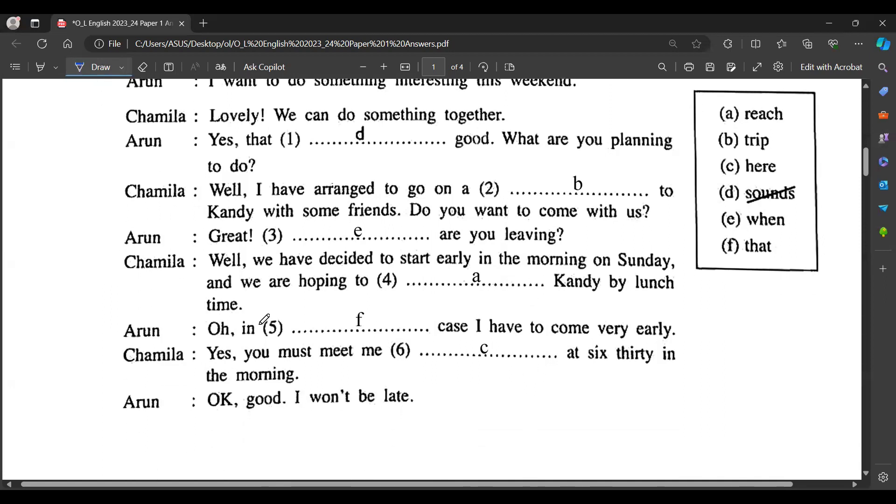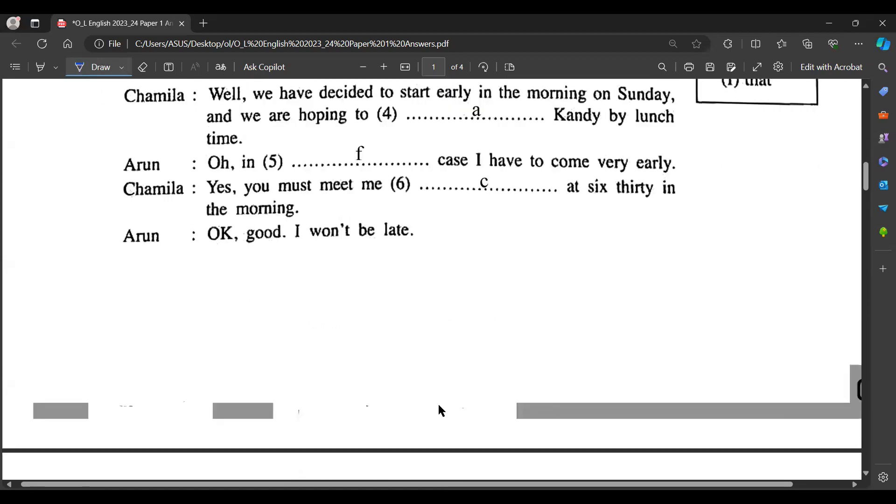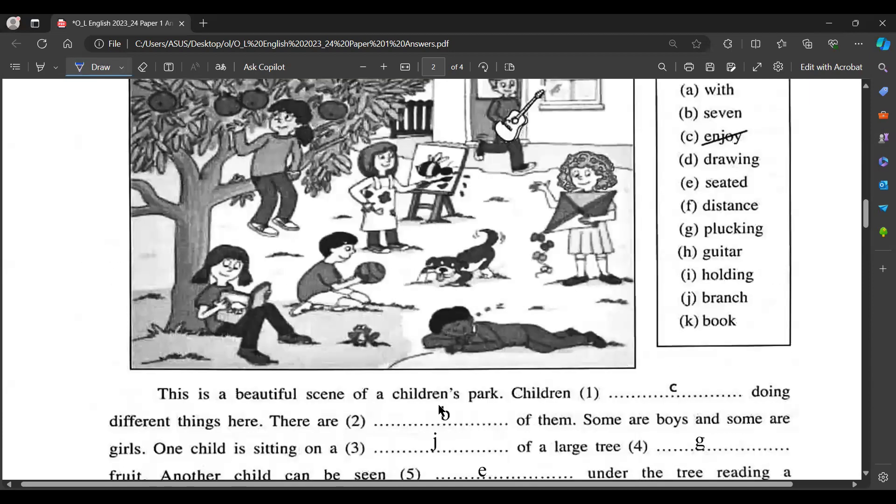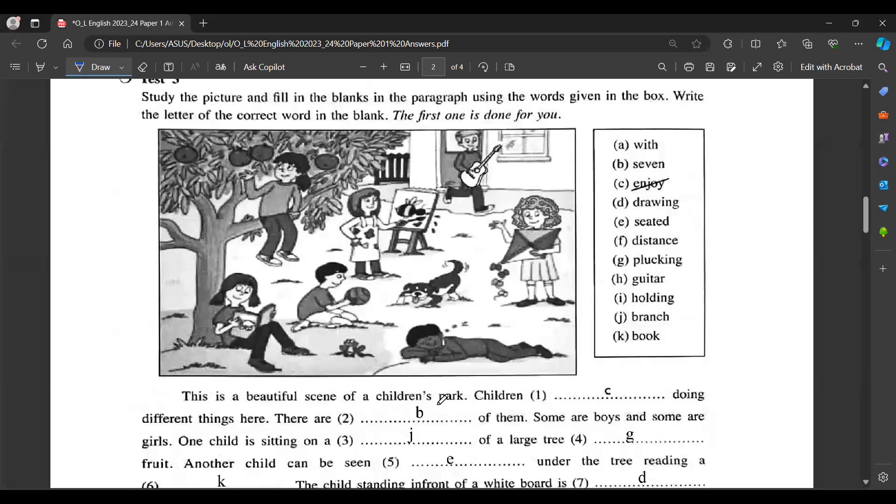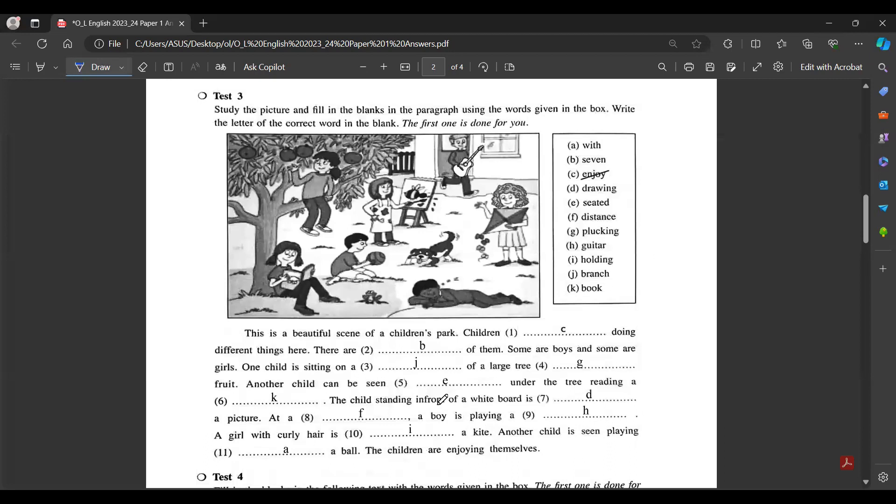Oh, in that case I have to come very early. Yes, you must meet me here at 6:30 in the morning. Okay, good. I won't be late.